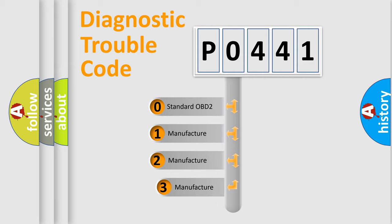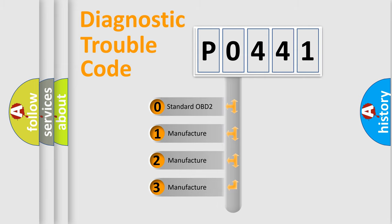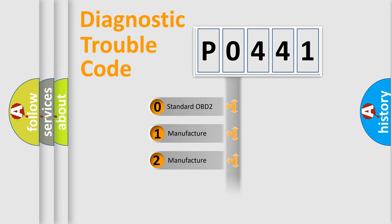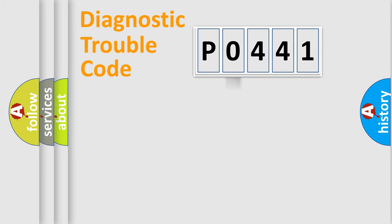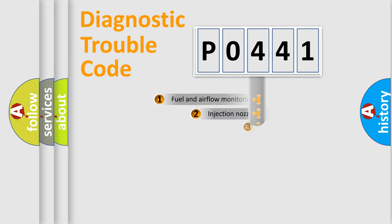If the second character is expressed as zero, it is a standardized error. In the case of numbers 1, 2, or 3, it is a more specific expression of the car-specific error.